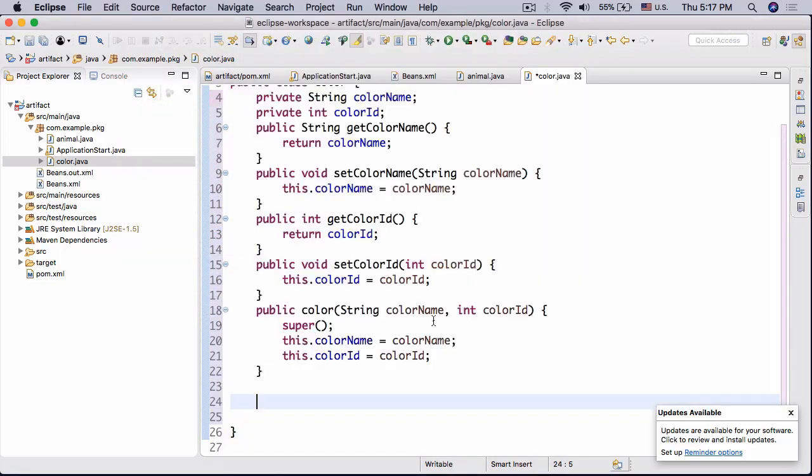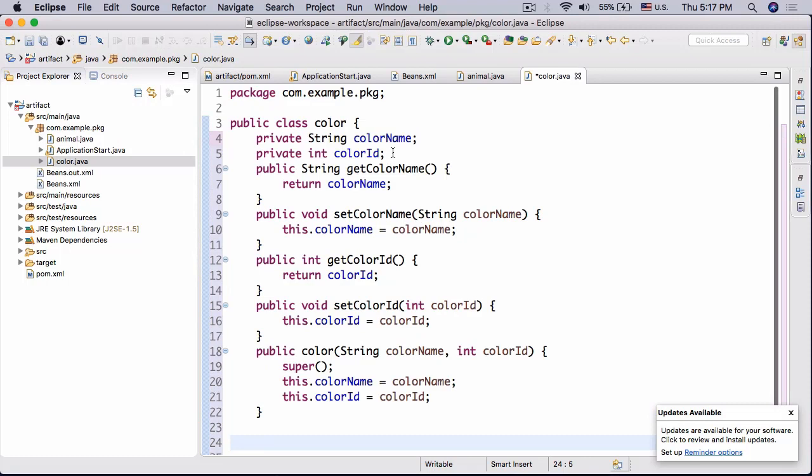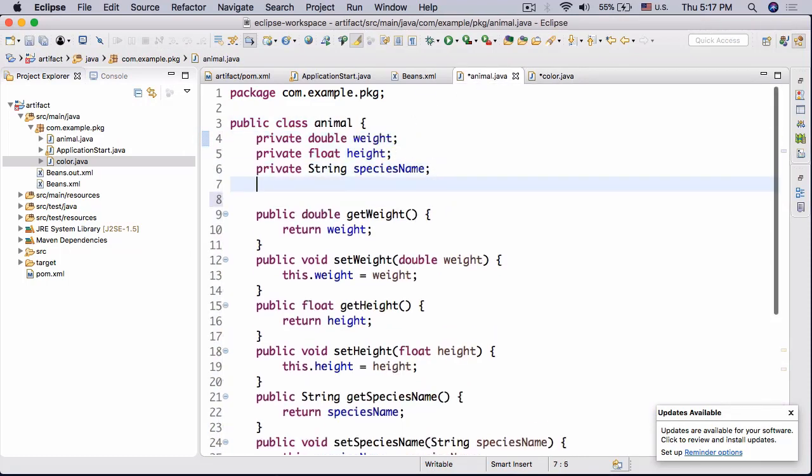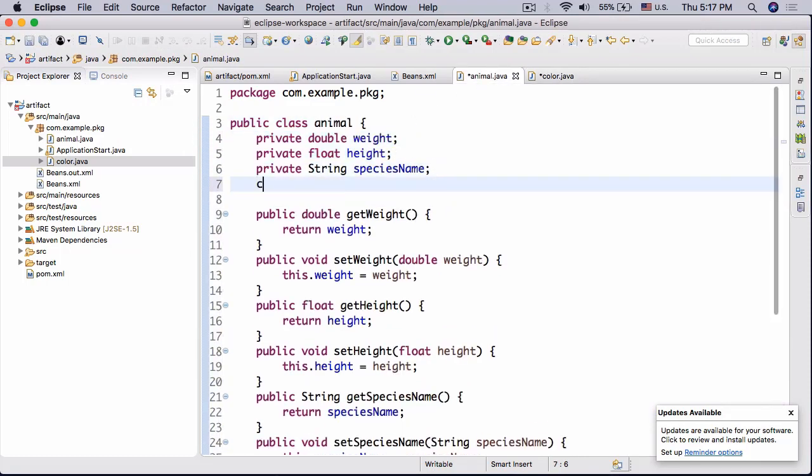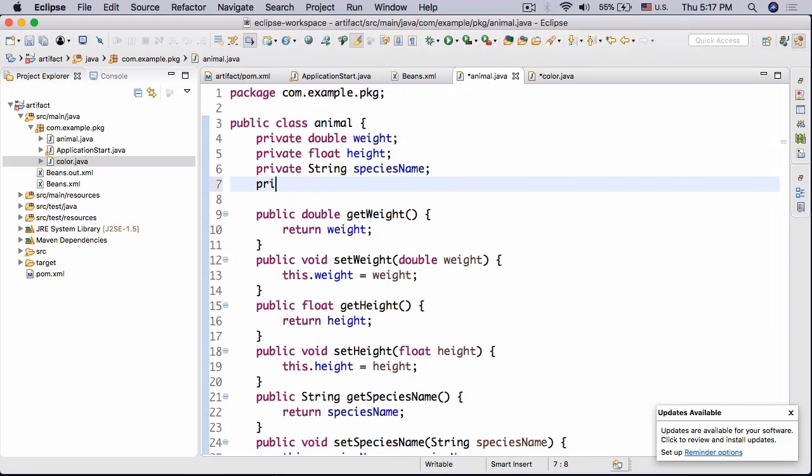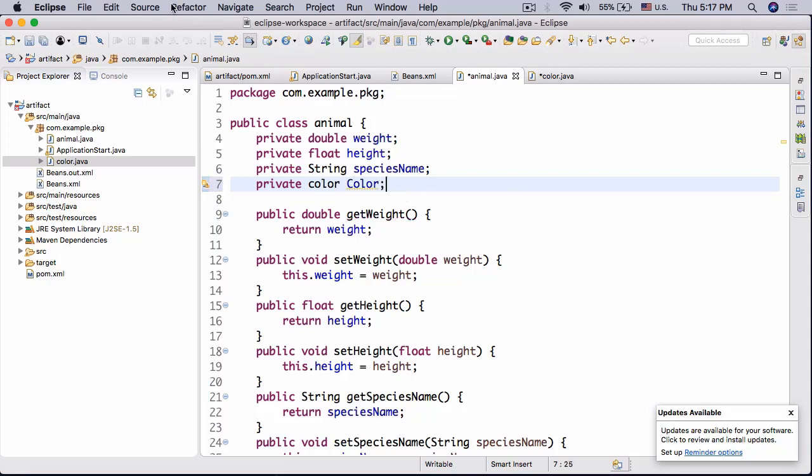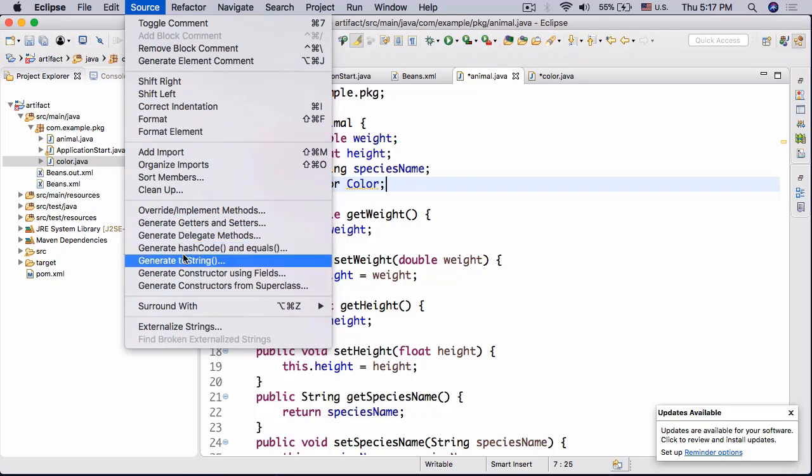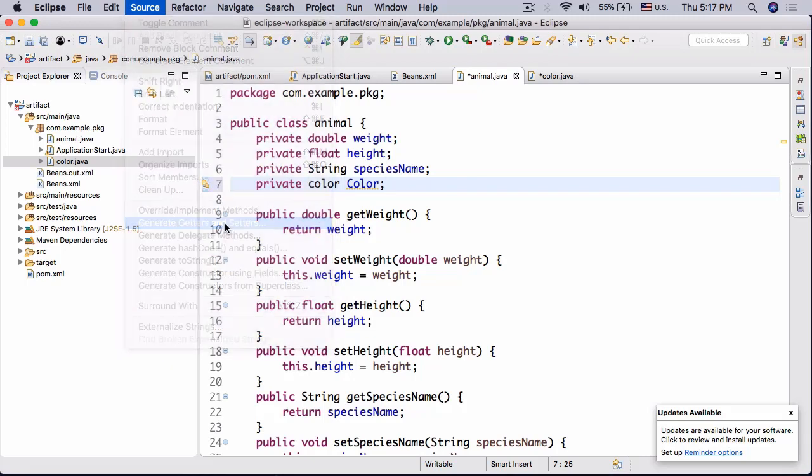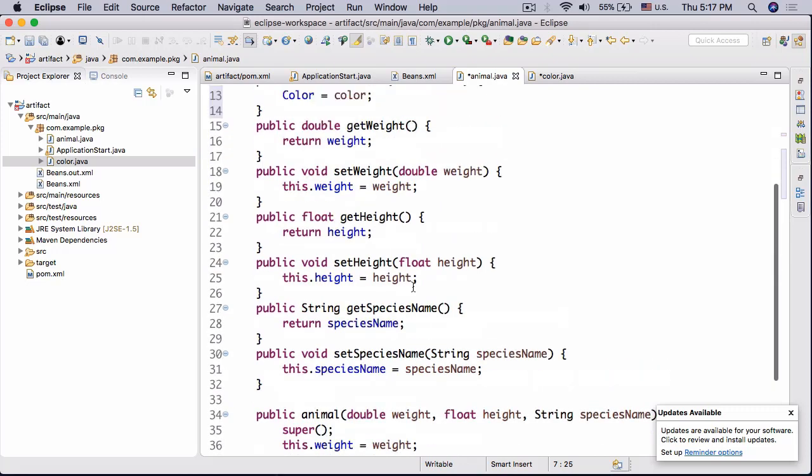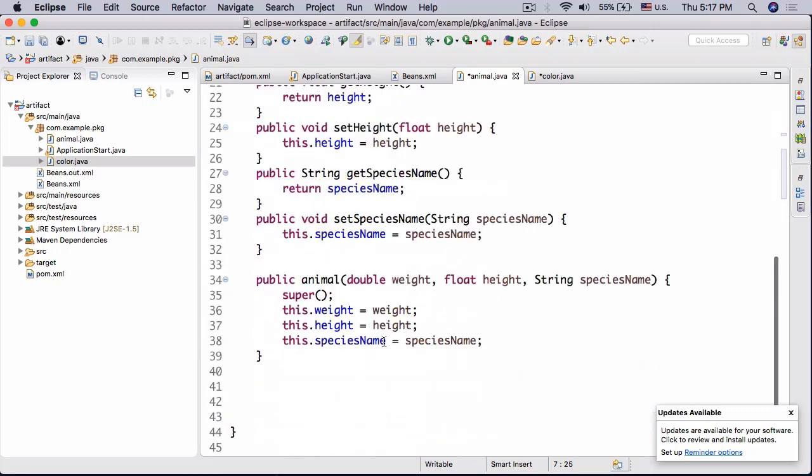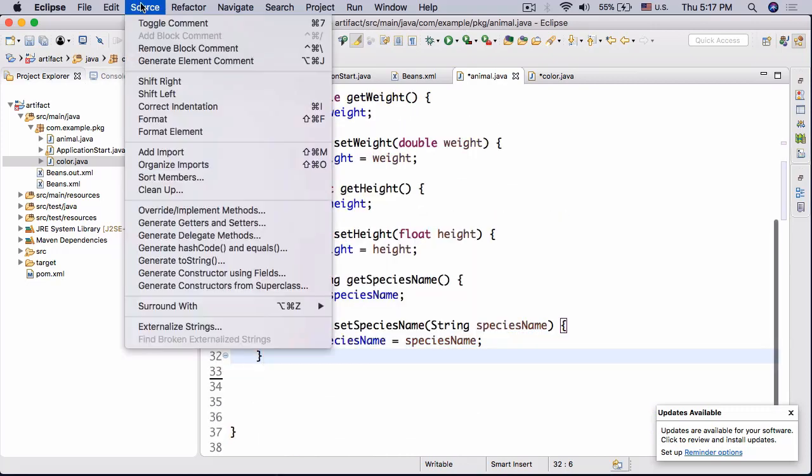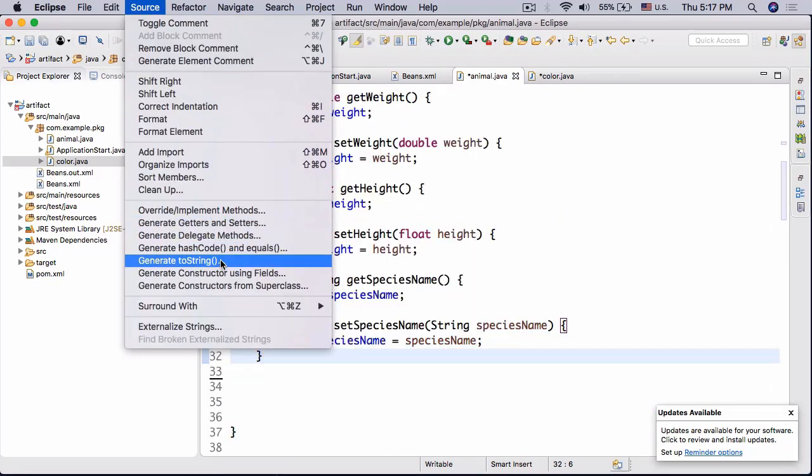And there we go, so now we create a constructor and getter and setters. So now in animal we're gonna have private color, let's actually do, yeah, color, whoops, color color, there we go. All right, so now let's generate getter and setters, Source, Generate Getters and Setters for color, there we go. All right and now let's go ahead and remove the constructor and generate a new constructor as well. Select all and there we go.